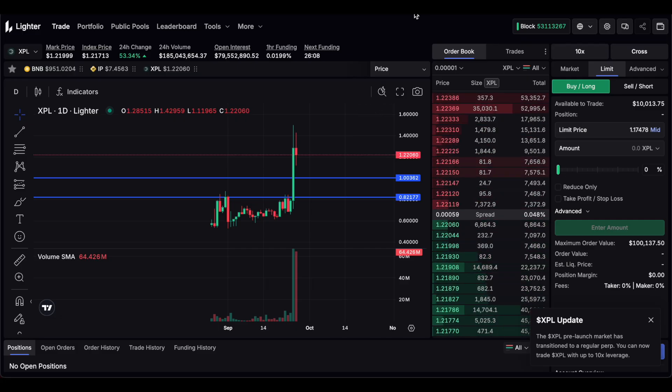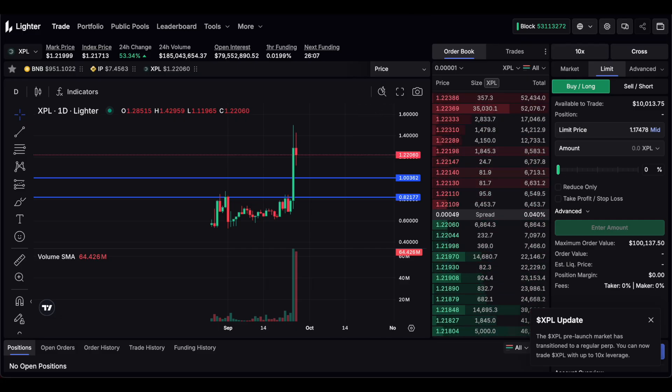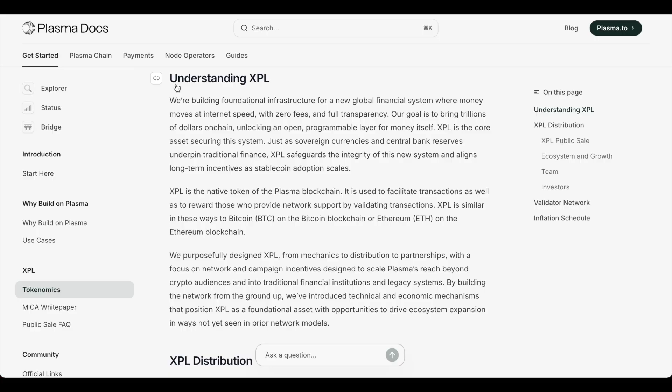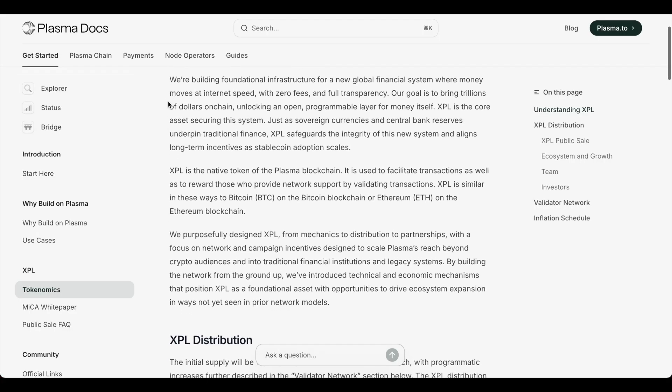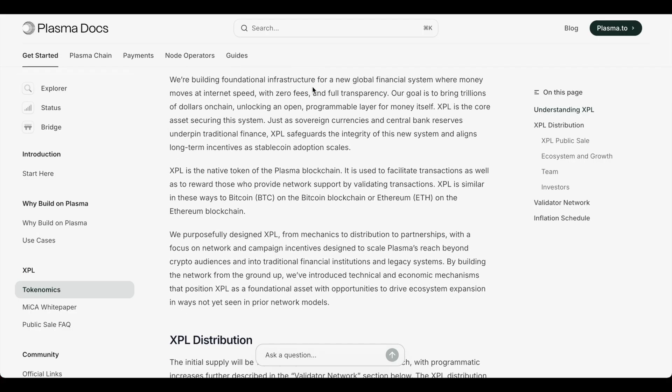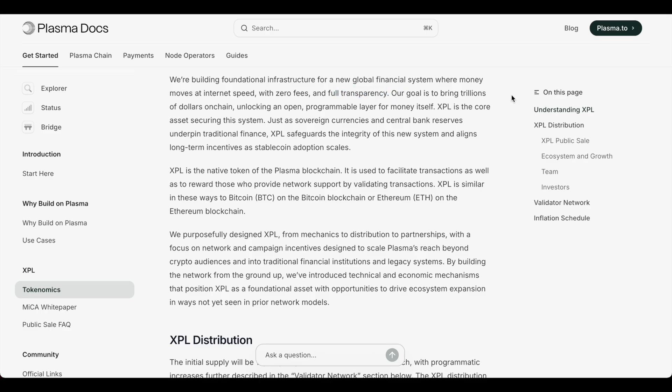So let's go back into the tokenomics. You could understand XPL. So we're building a foundational infrastructure for new global financial systems where money moves at internet speed with zero fees, full transparency. Our goal is to bring trillions of dollars on-chain, unlocking an open programmable layer for money itself. XPL is the core asset securing this system.